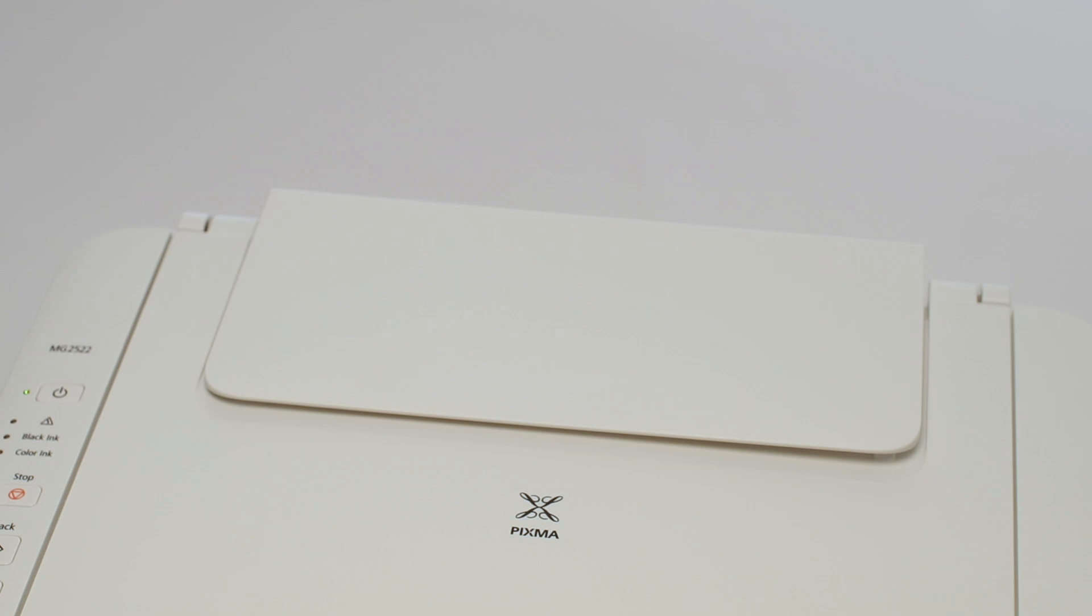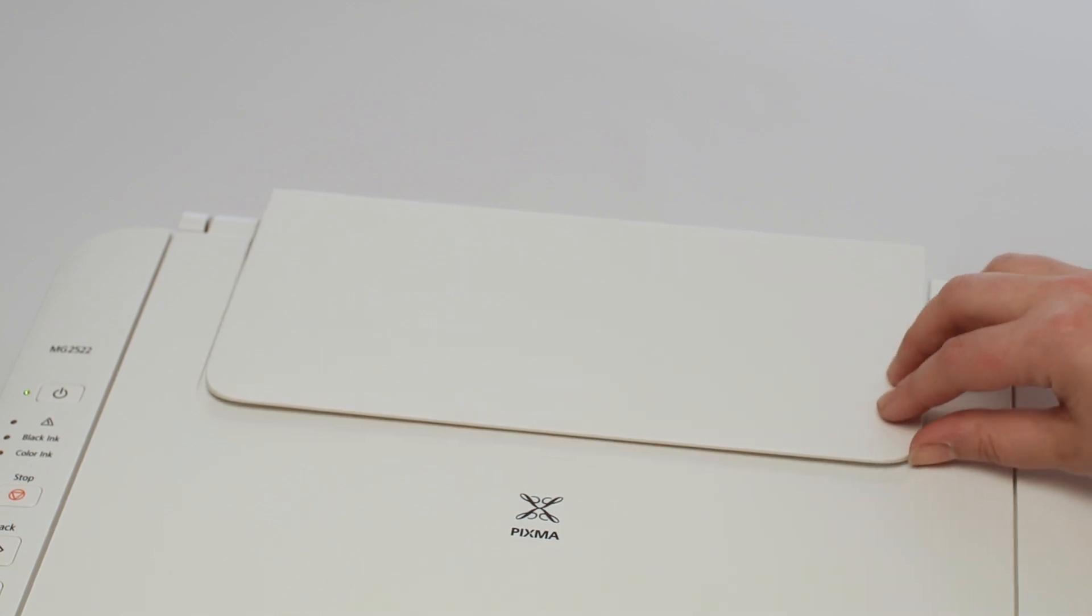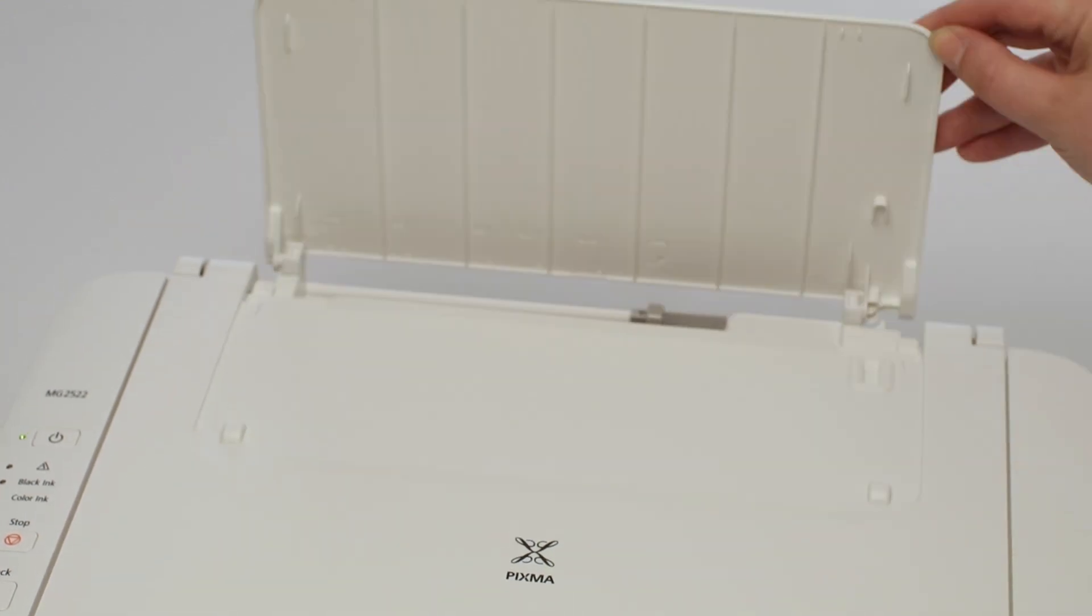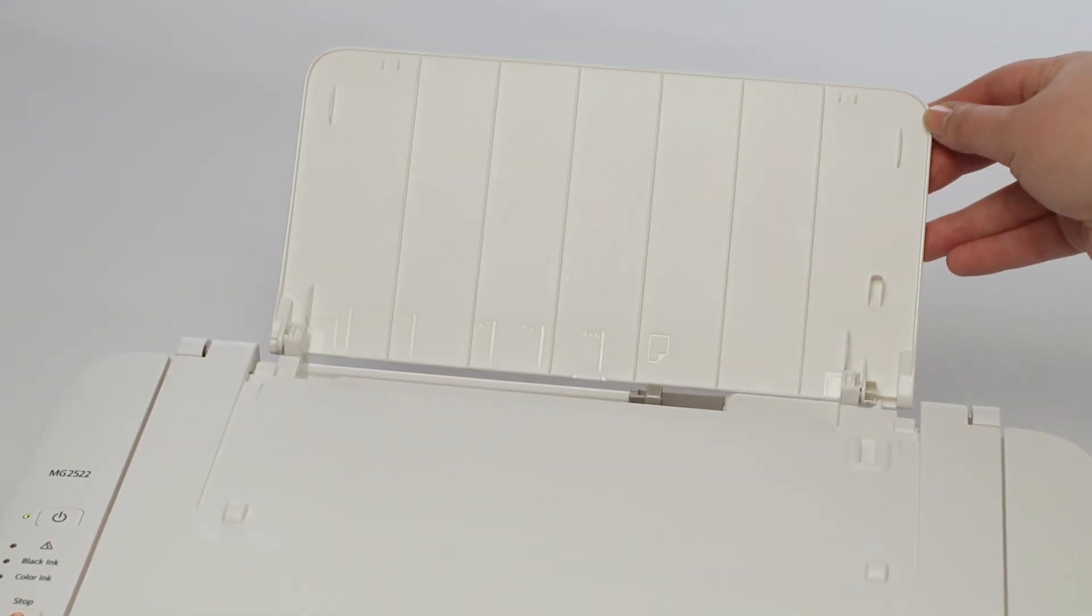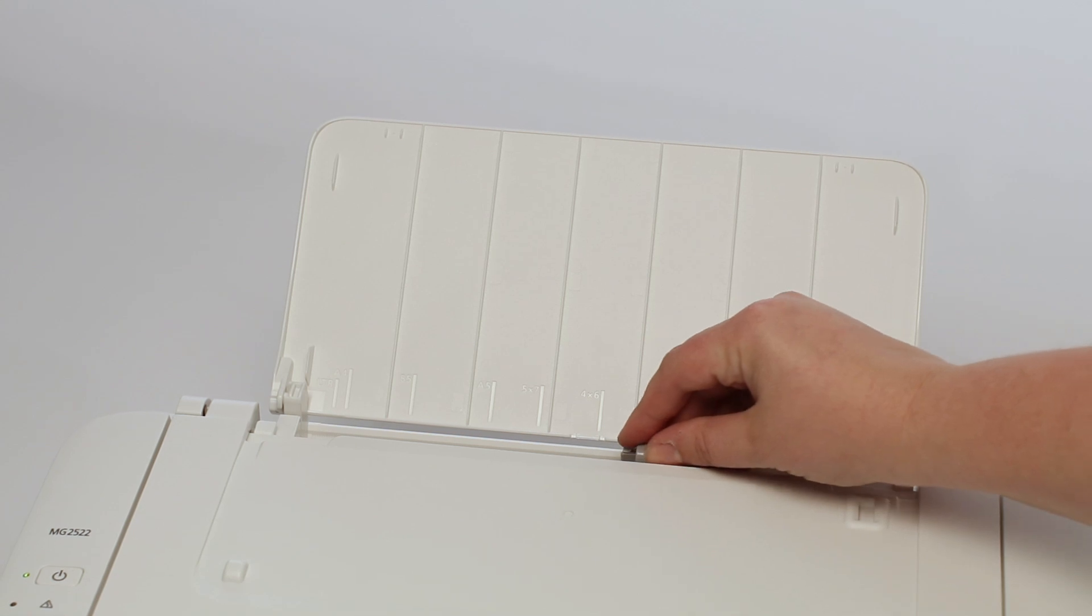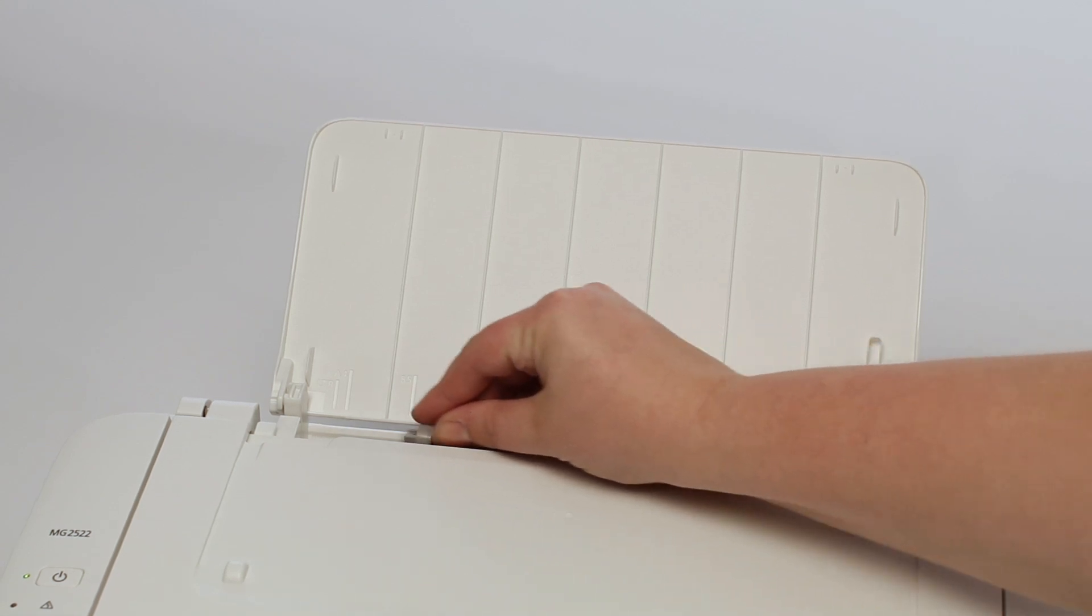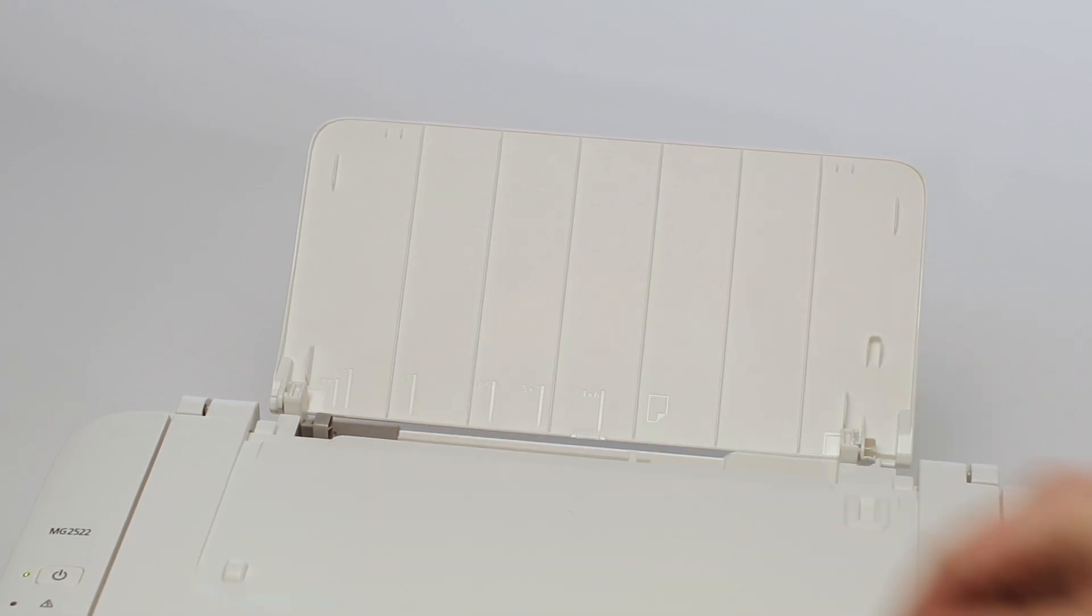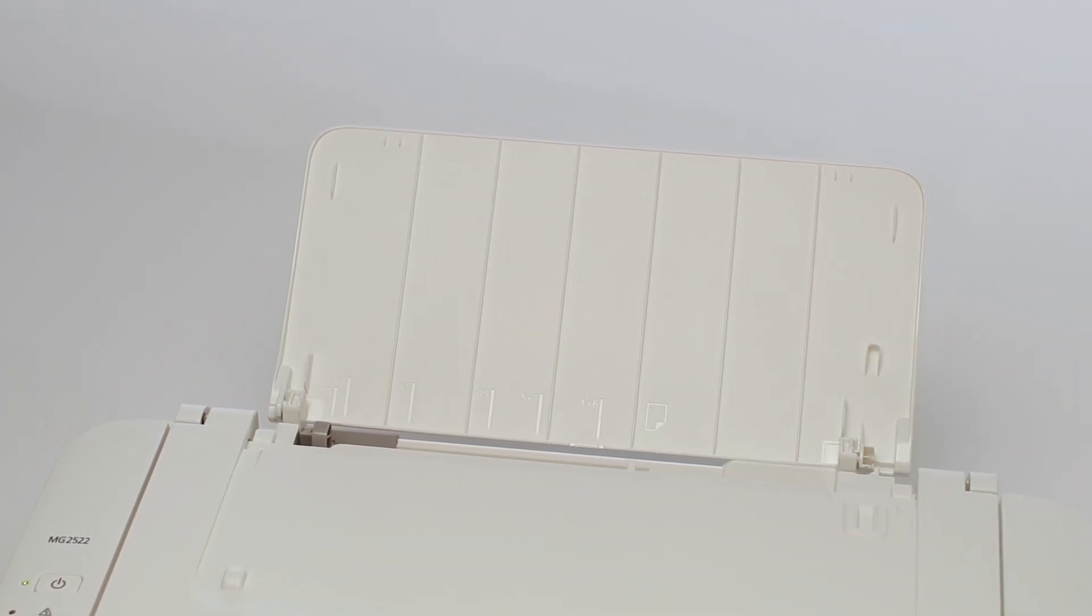Finally, we'll add paper. Open the paper door on top of the printer and adjust the slider to fit the size of paper you're loading. You can now insert a stack of paper.